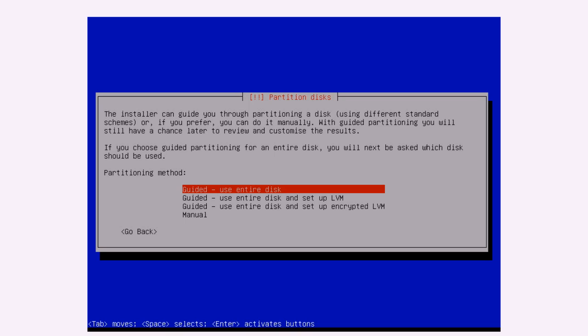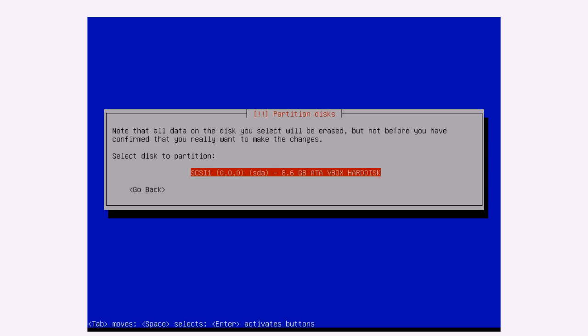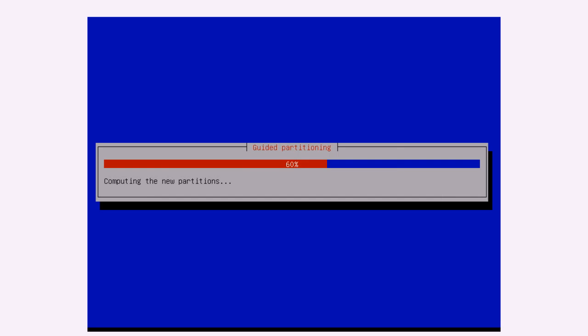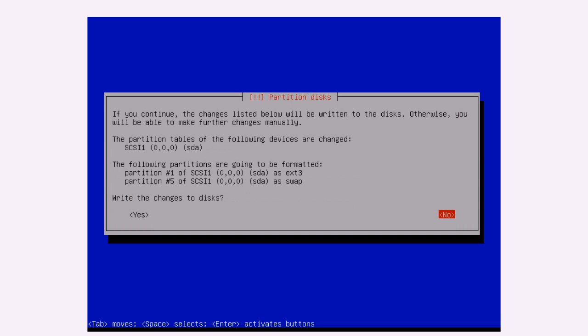Partitioning. It's easier for now if we just use entire disk and then the installer will set that up automatically. Just press enter on this. All files in one partition. Recommended for new users, that's fine. Finish partitioning and write changes to disk.